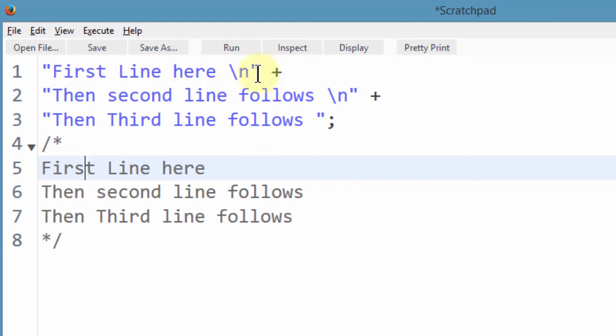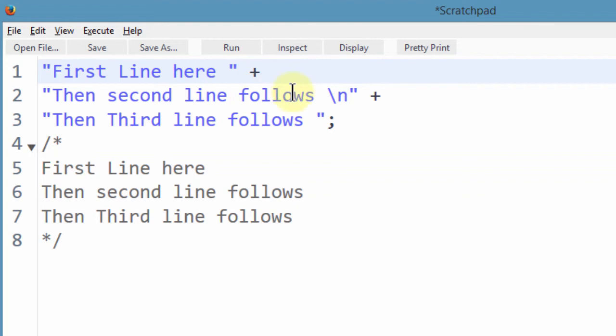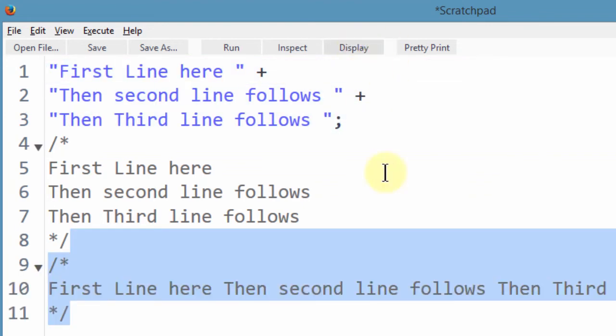So what if I didn't have this, let me remove this and try to run this. If I display, you see everything will be on the same line.